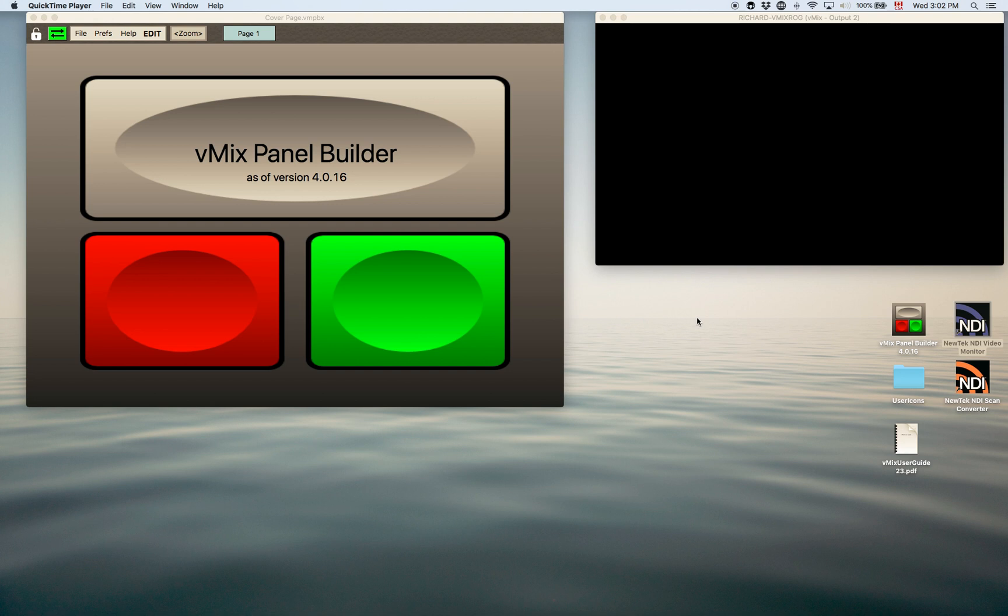Hello and welcome to the vMix Panel Builder introduction video. The Panel Builder application is a customizable virtual controller for vMix. Basically you can design your own panels and control vMix from them.